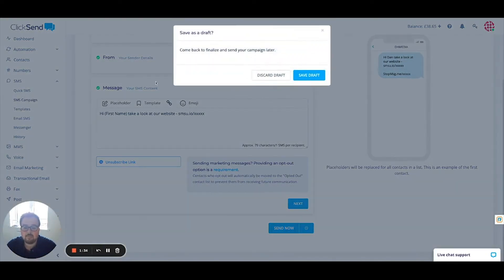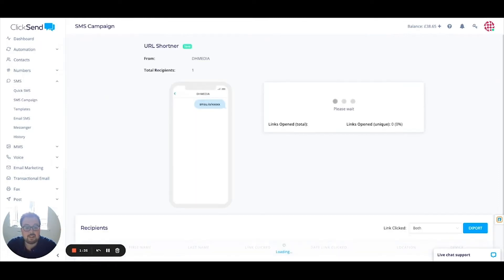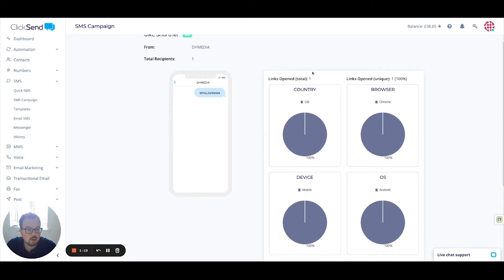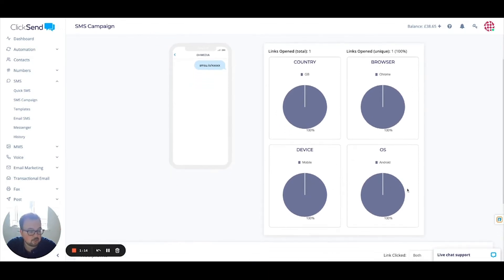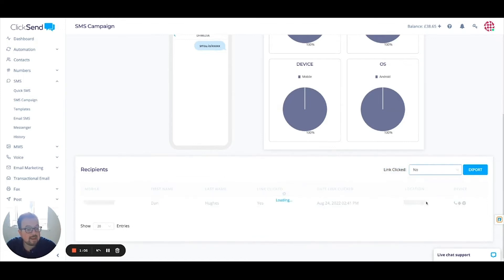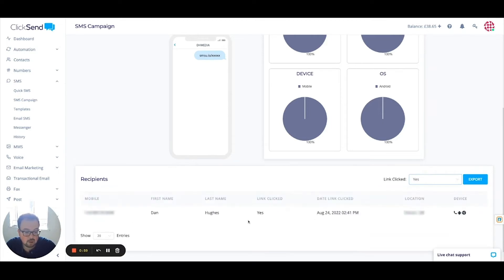Once I've sent that campaign out, I'm going to look back at a previous one. Clicking on SMS campaign on the left-hand side, you can see I sent one a little while ago. This gives me a breakdown of that text campaign — I only sent it to one person, but it was opened by one person, based in the UK, using Google Chrome on a mobile Android device. Scrolling down further, it even tells you who that individual was. I can filter by whether or not the link was clicked — selecting No shows anybody who received the text but didn't click the link, and selecting Yes shows those who did. We can export that data, re-import it, and manipulate it to maybe send out another campaign.